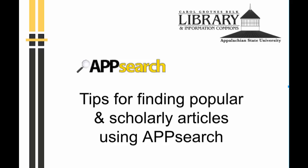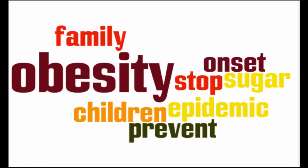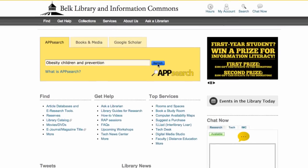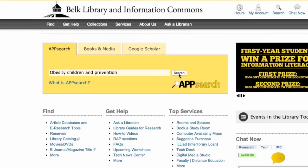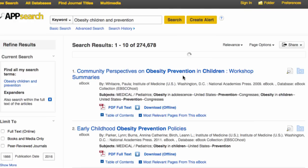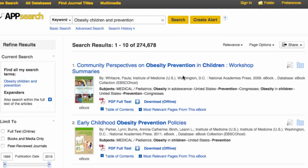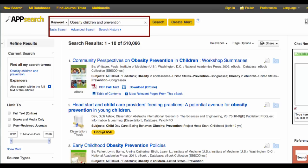In this brief tutorial, we will go over a few tips for finding popular and scholarly articles using App Search. In this example, I am researching how to prevent obesity in children. I played around with a few search terms before deciding on the approach of using obesity, children, and prevention.